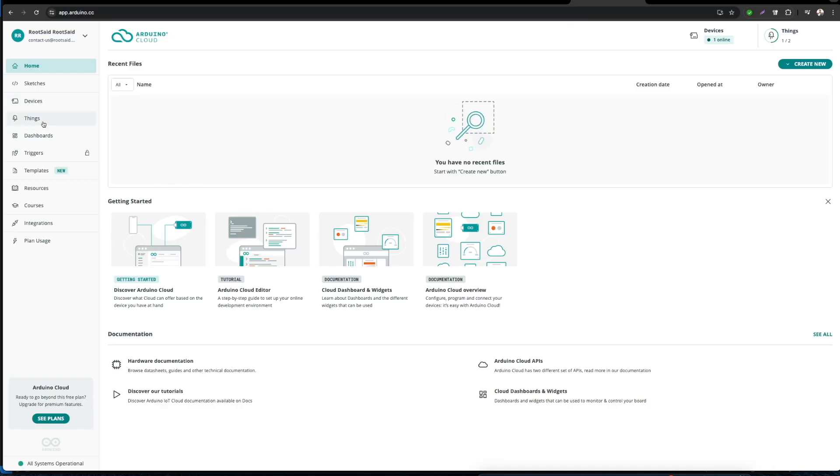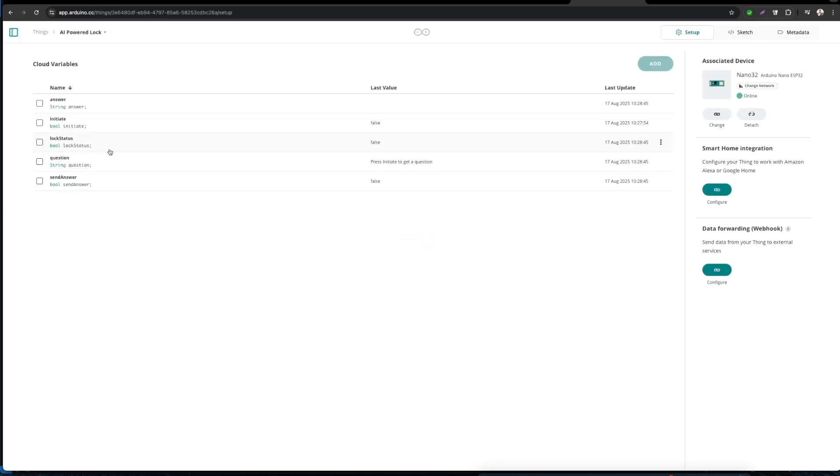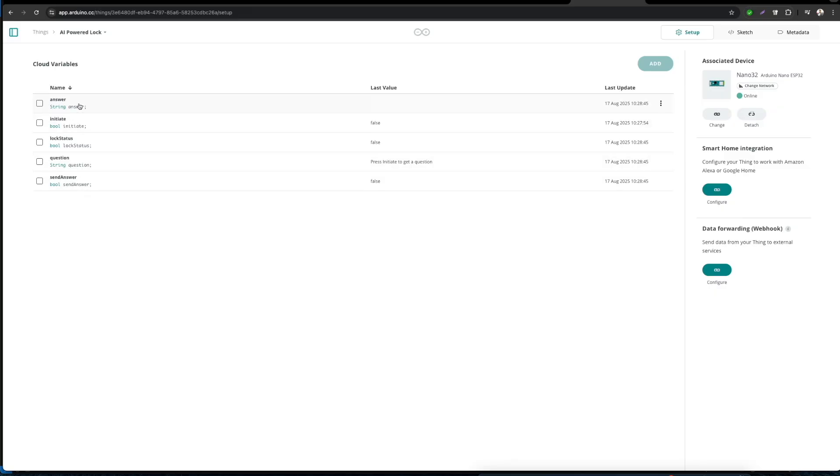First, we'll be creating a project. In Arduino Cloud, a project is called a Thing. Once you open the project, you should be able to see all the information about your project, like the variables created and the board that's connected to the project and everything related to the project. As you can see here, there are five variables that we've created for this project.